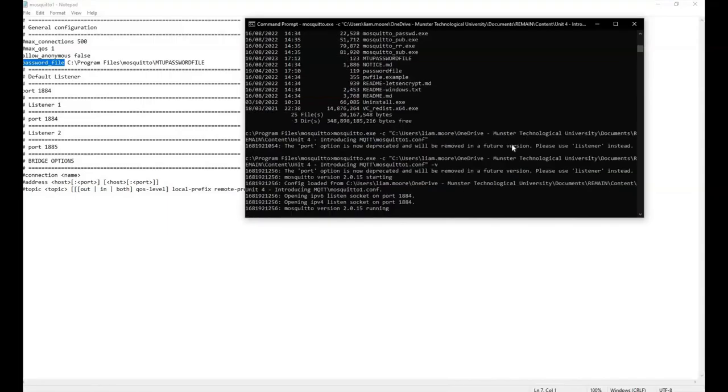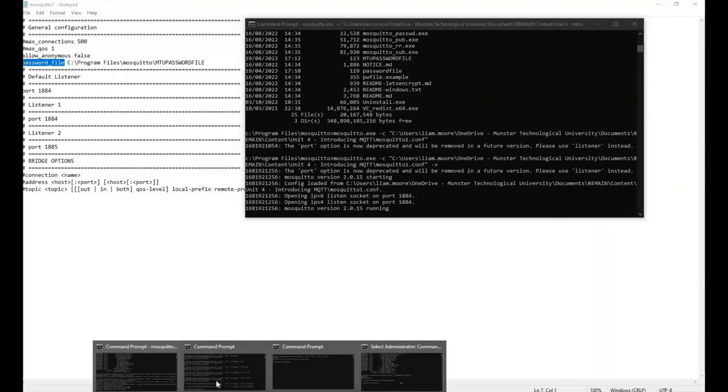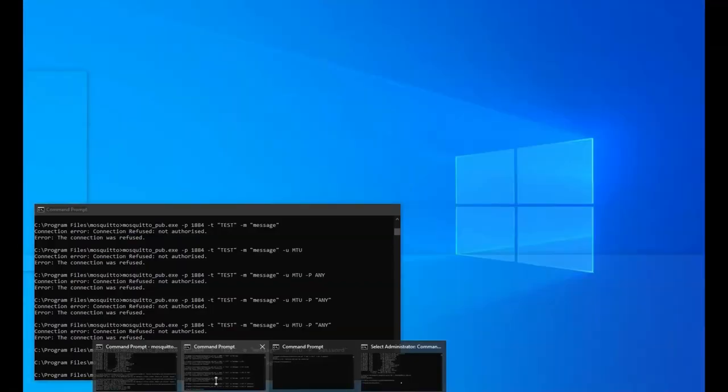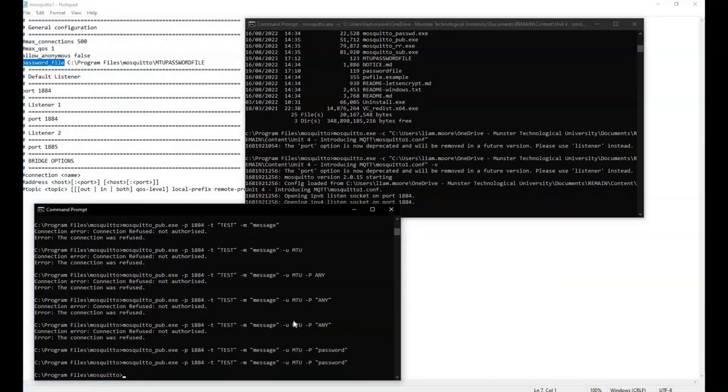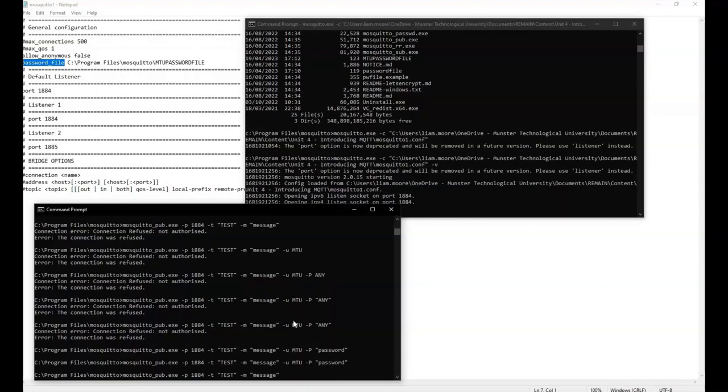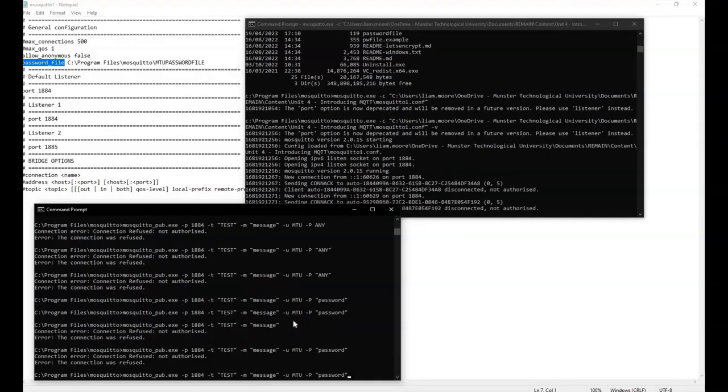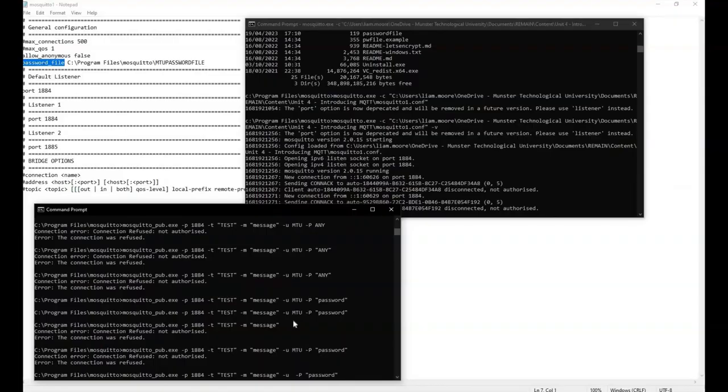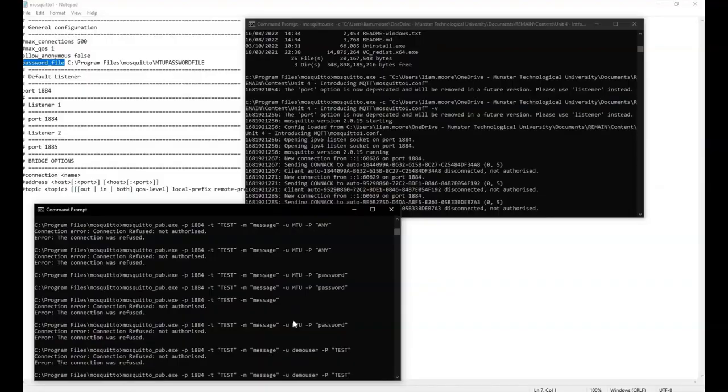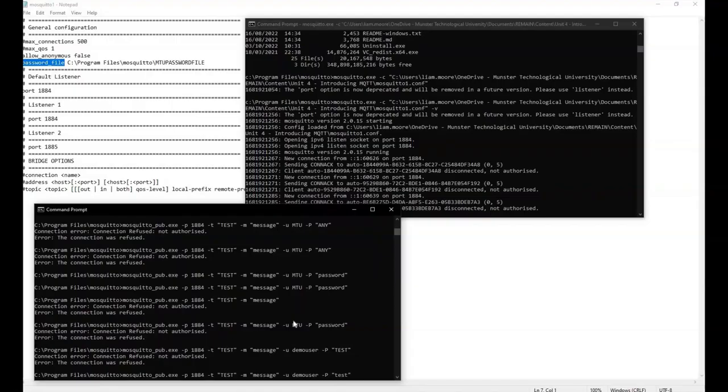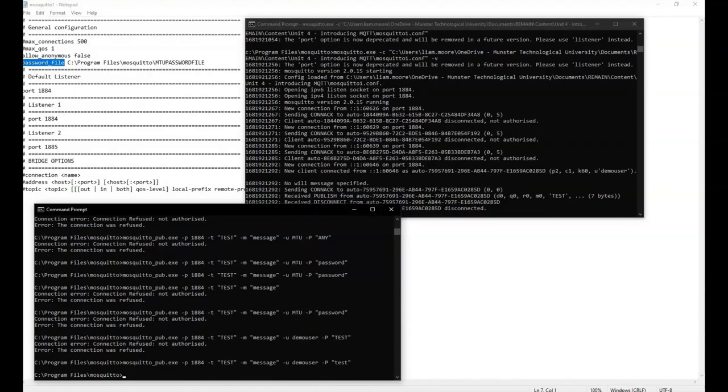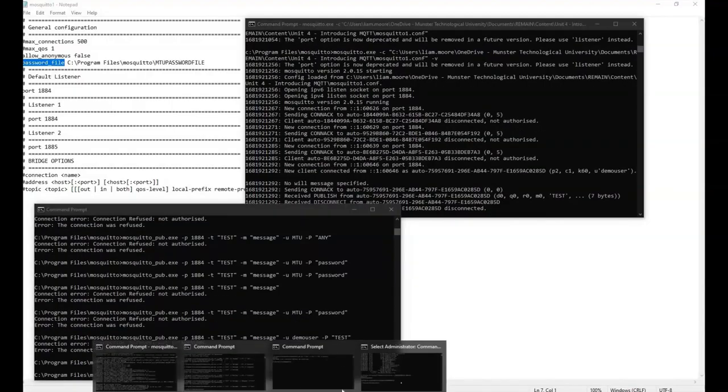If I go back into the broker and run the broker, it's now connected. If I take a client, let's say a publisher in this case, and I try and access it without password, connection's refused. If I try and access it with the incorrect password, connection gets refused. The only way to access the services of the broker is to use the proper password and username. In this case, I got the password wrong - used the wrong case. There we go, you can see the connection's been made.